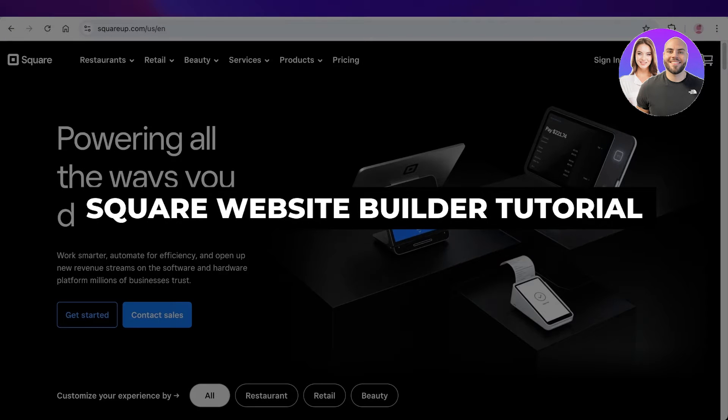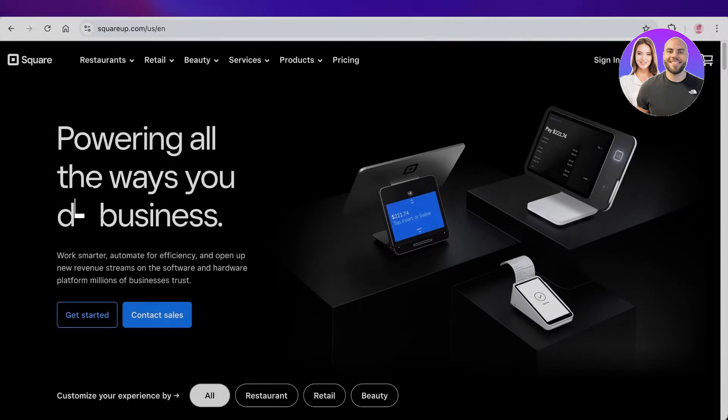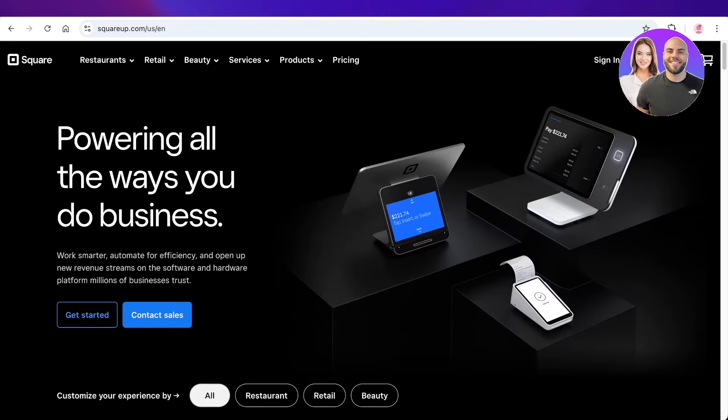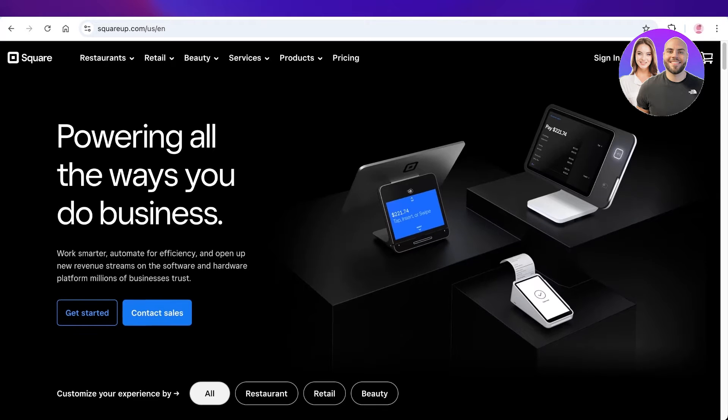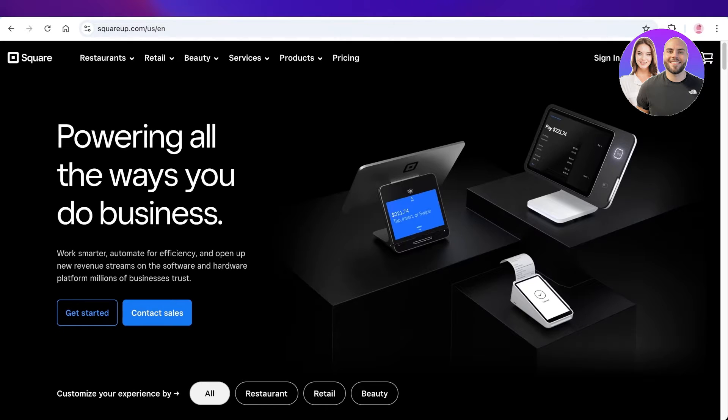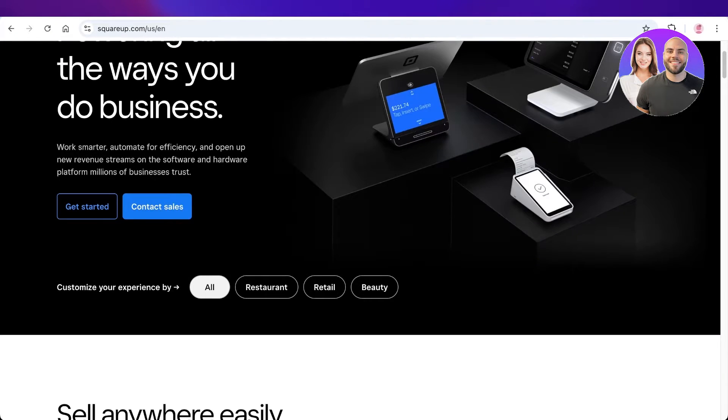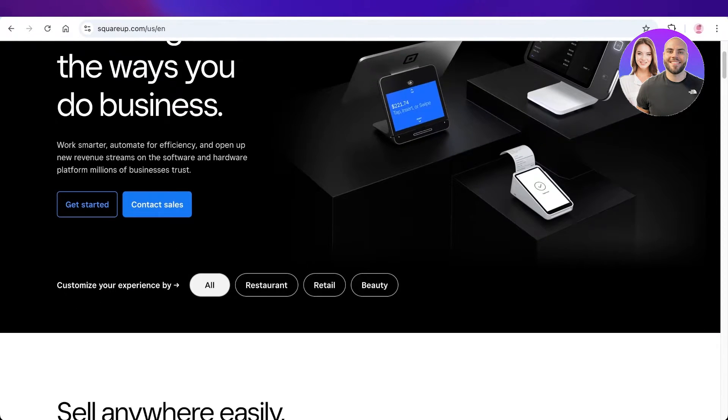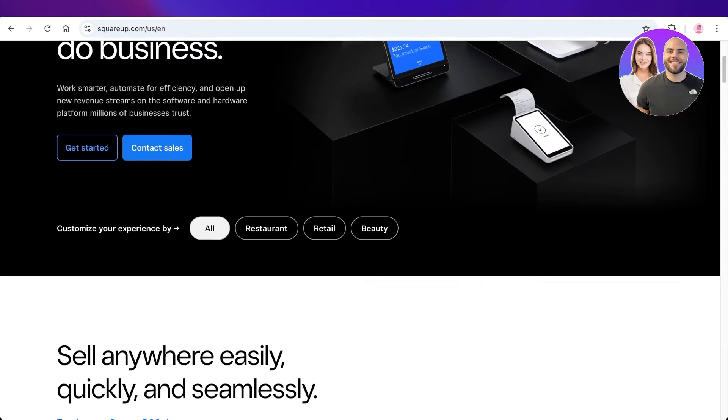Square website builder tutorial - how to use Square website builder. Hello everyone and welcome back. In today's video I'll be showing you how you can get started with the Square website builder. Square is an online platform that specializes in e-commerce.